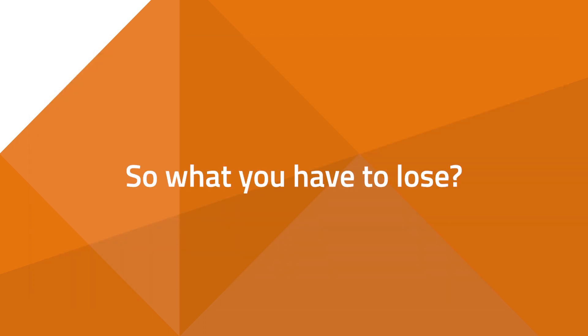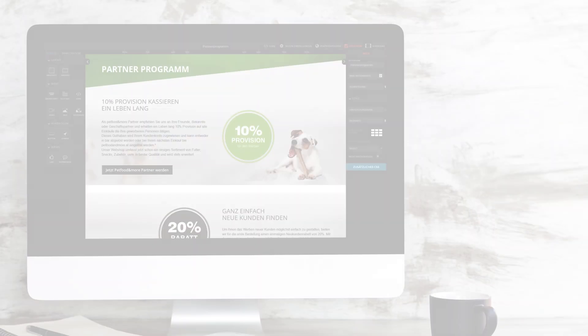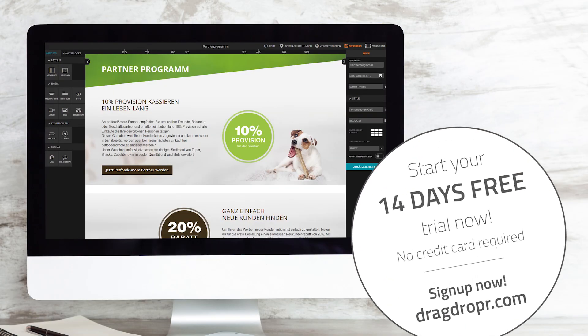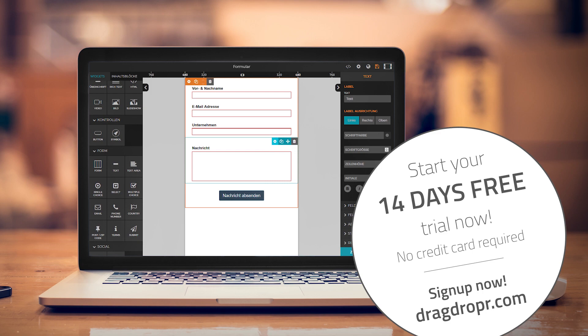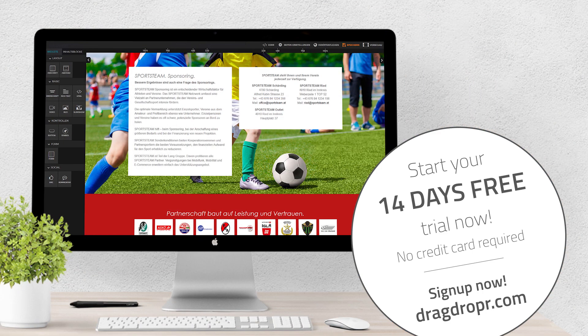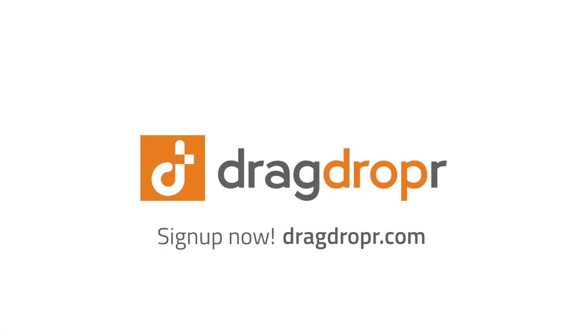So what do you have to lose? Sign up for a free trial and start making beautiful websites today with Dragdropper. Drop the hassle, drive your own content. Dragdropper.